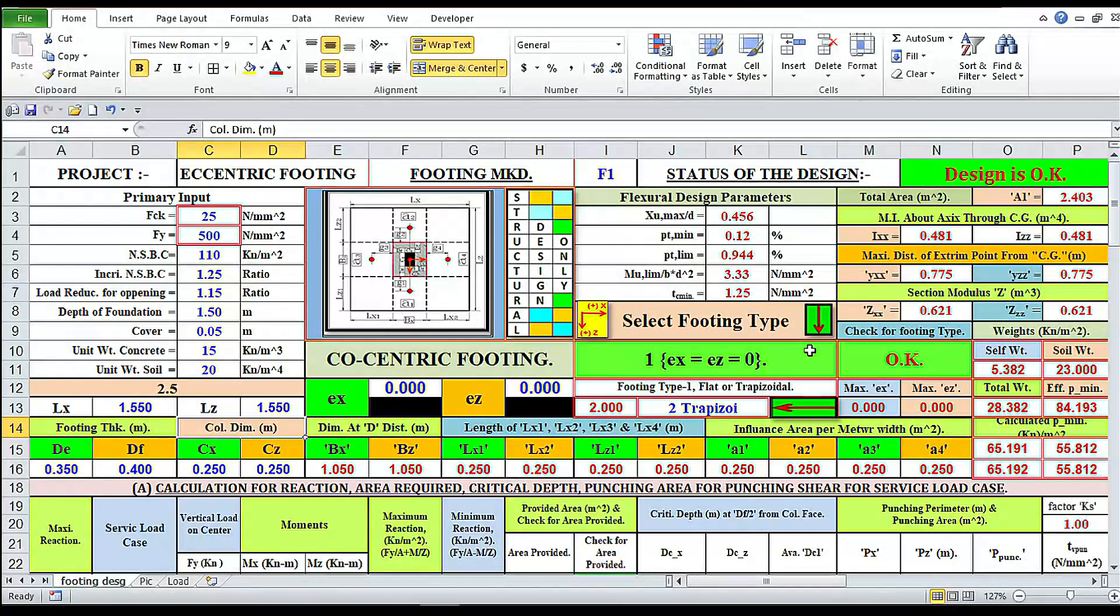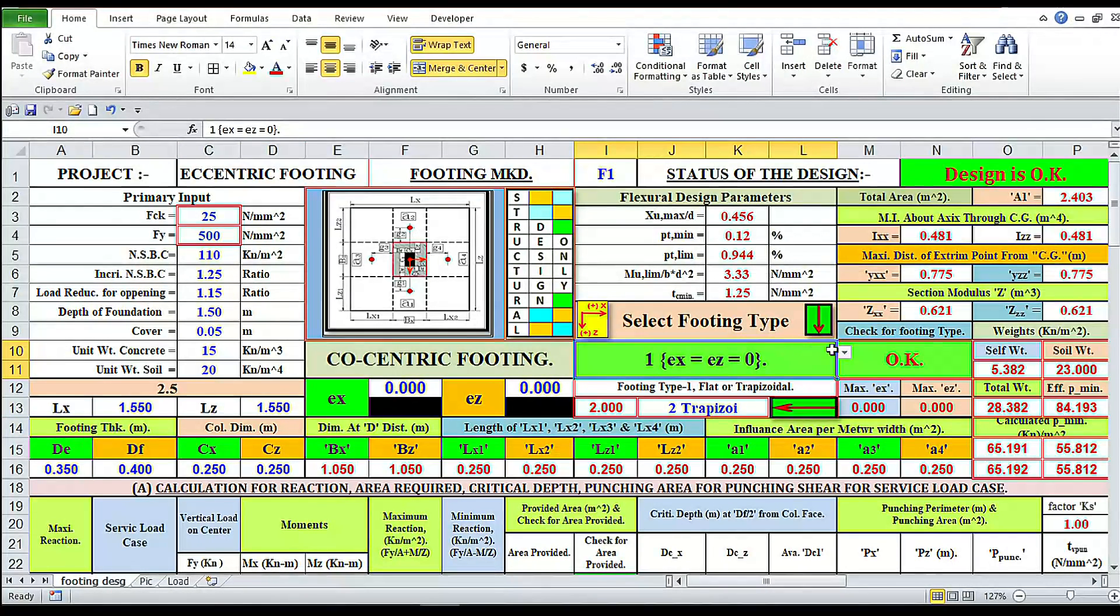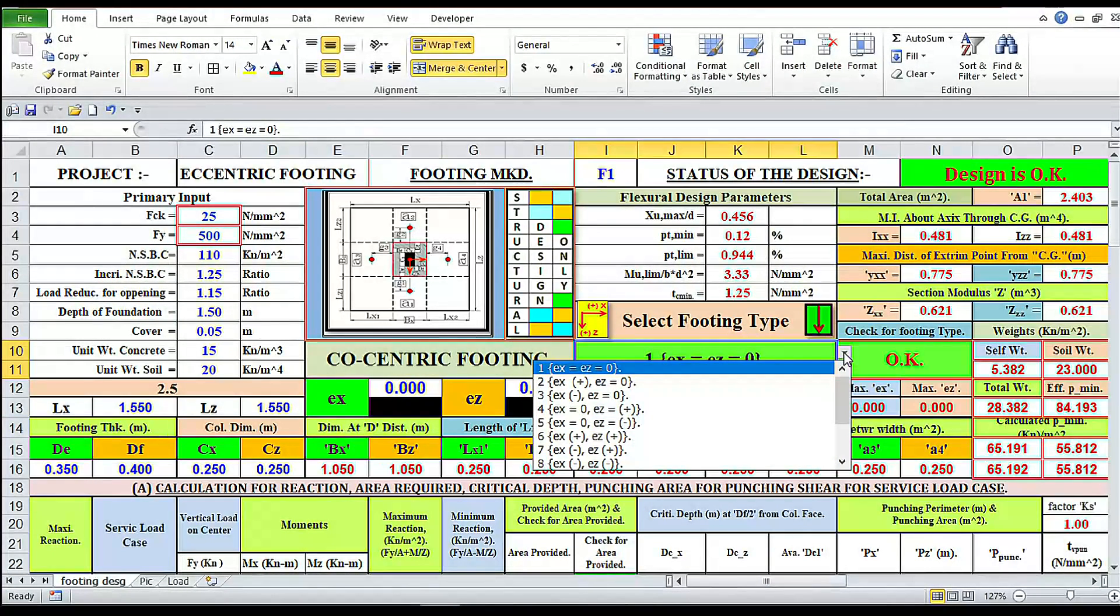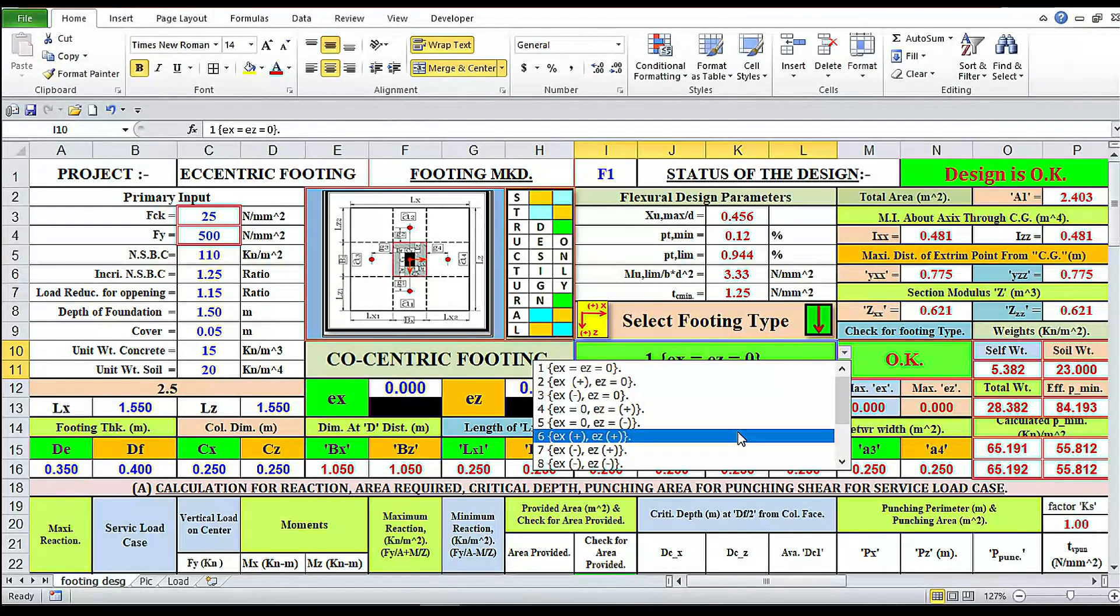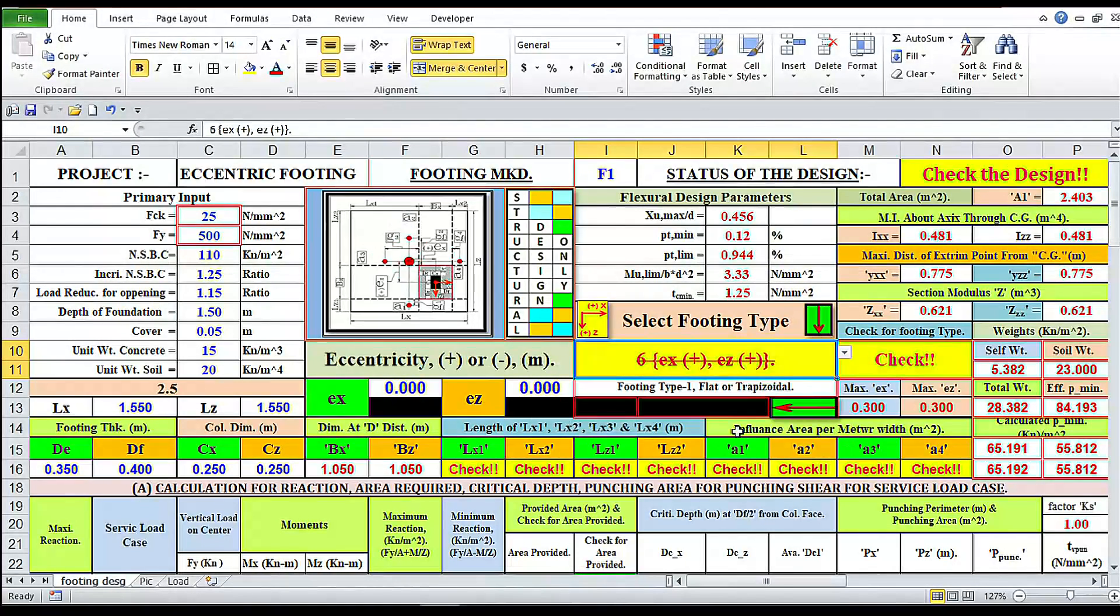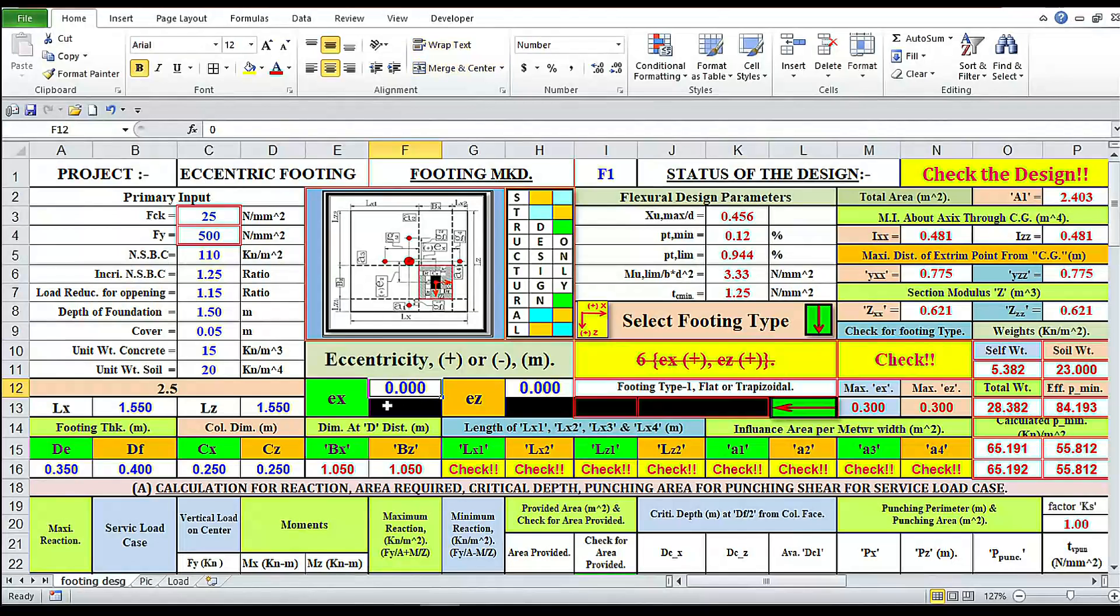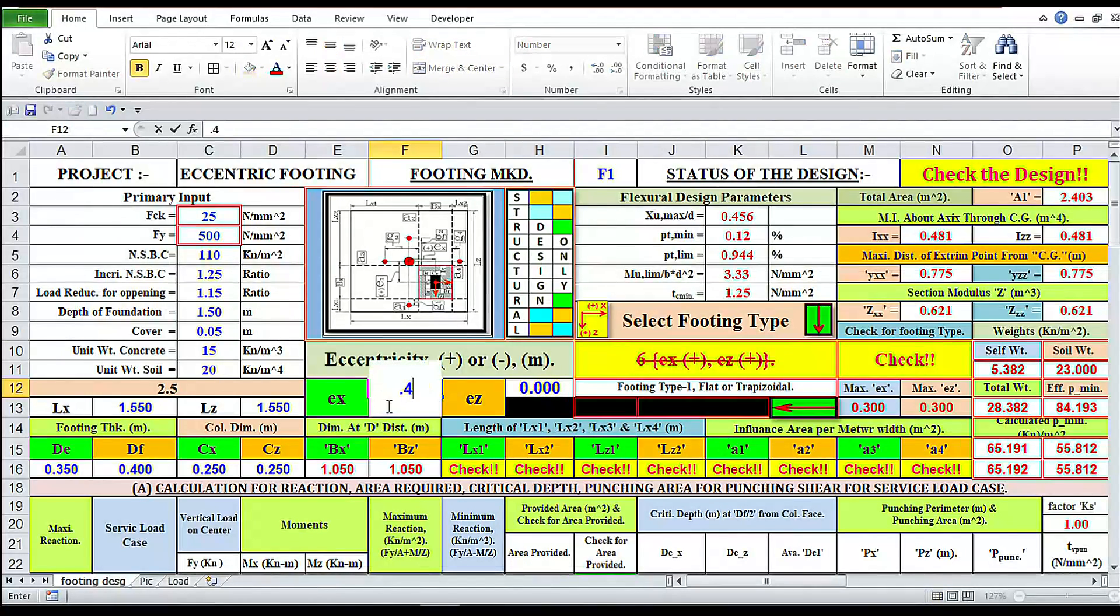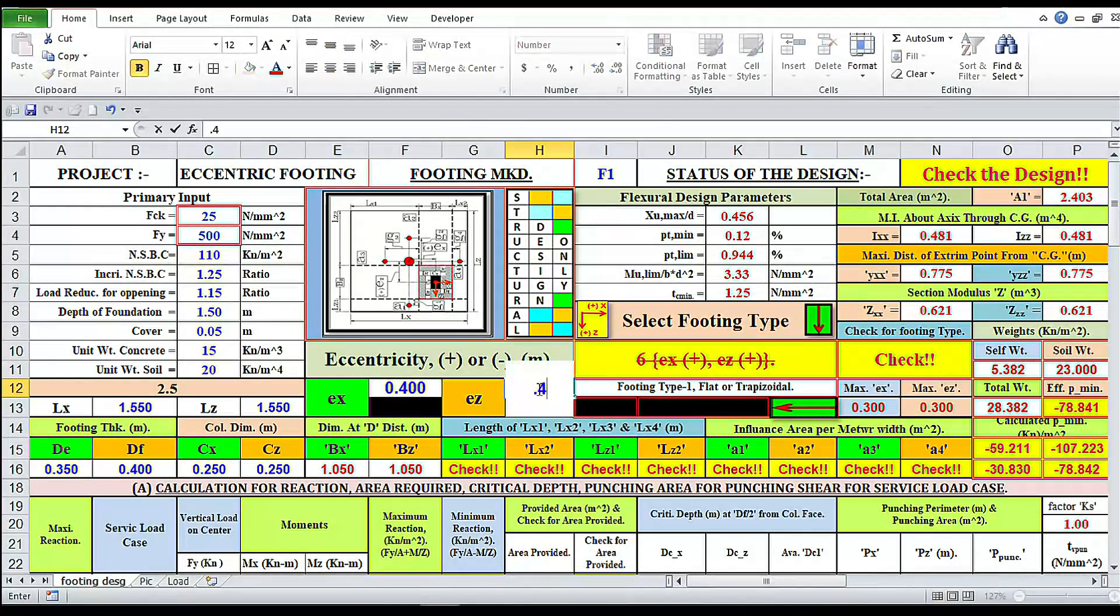Now I'm going to switch over to eccentric footing with eccentricity in both X and Z direction. Say the maximum of X and Z direction, here in the range of 0.55, 0.54.